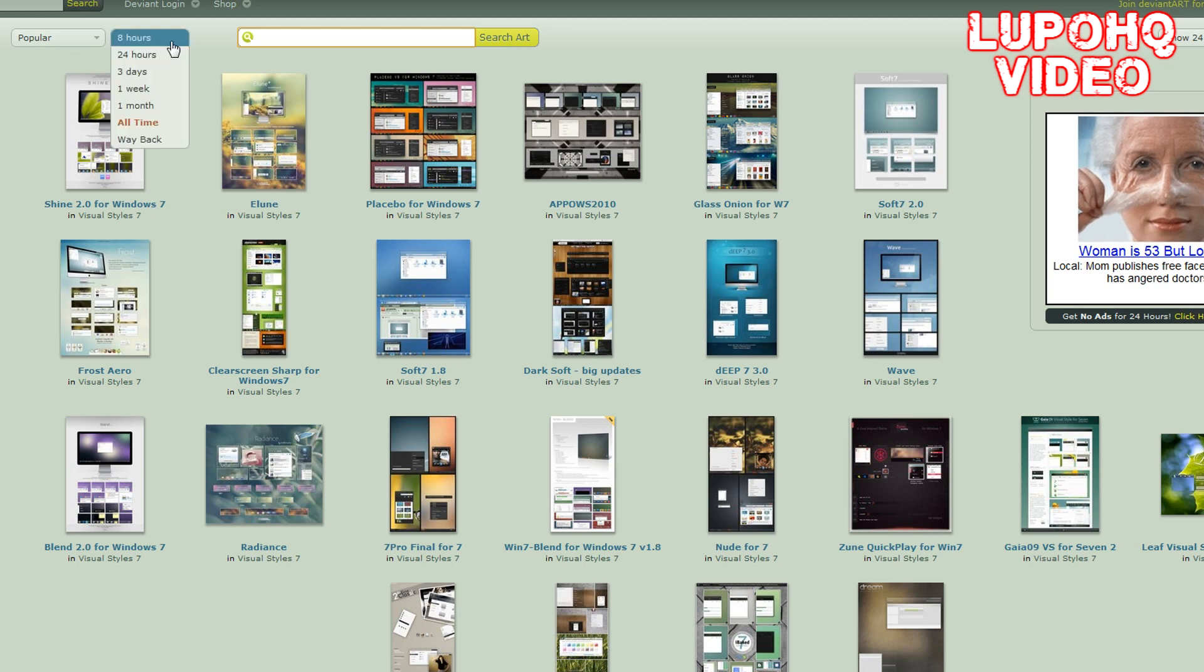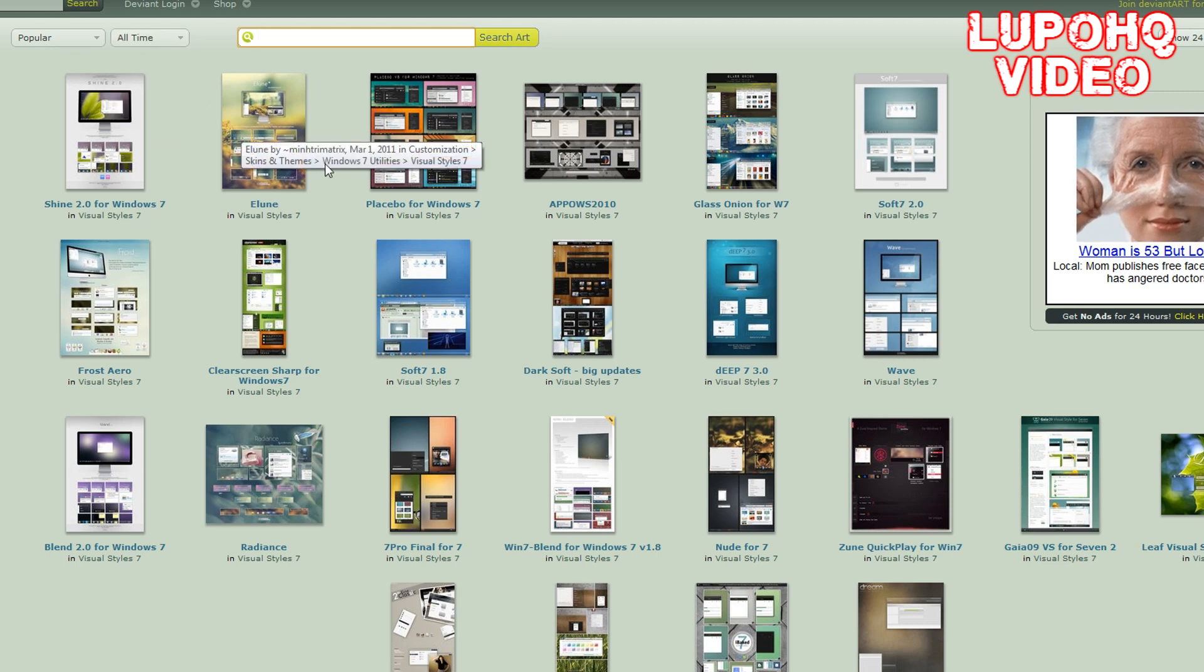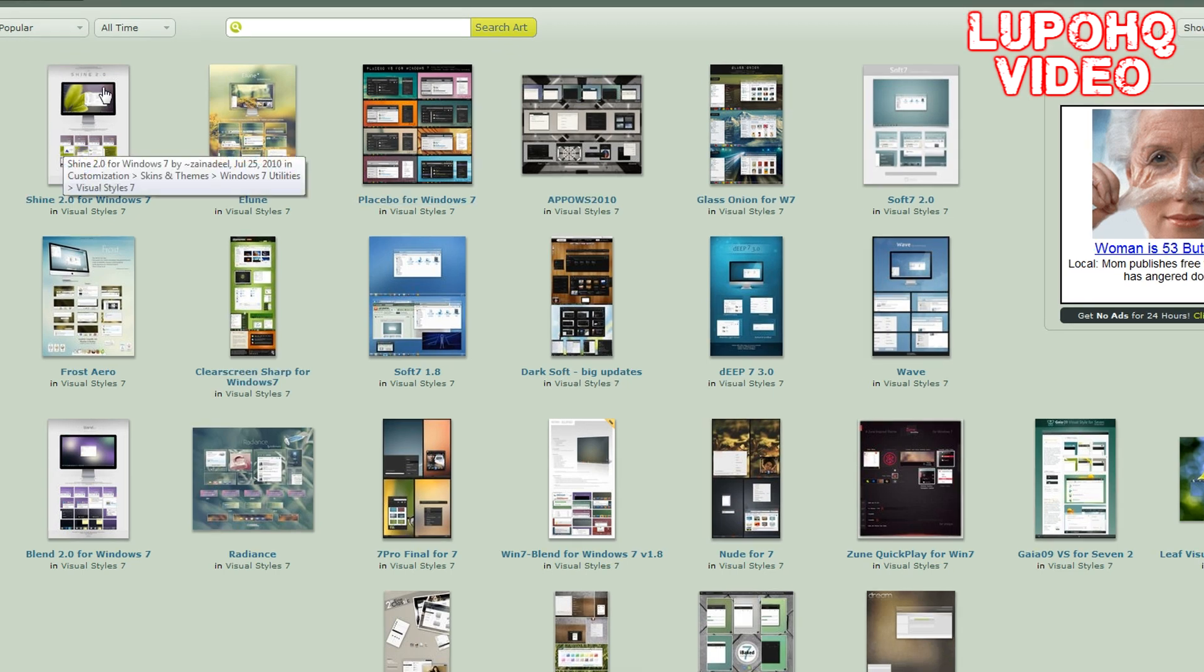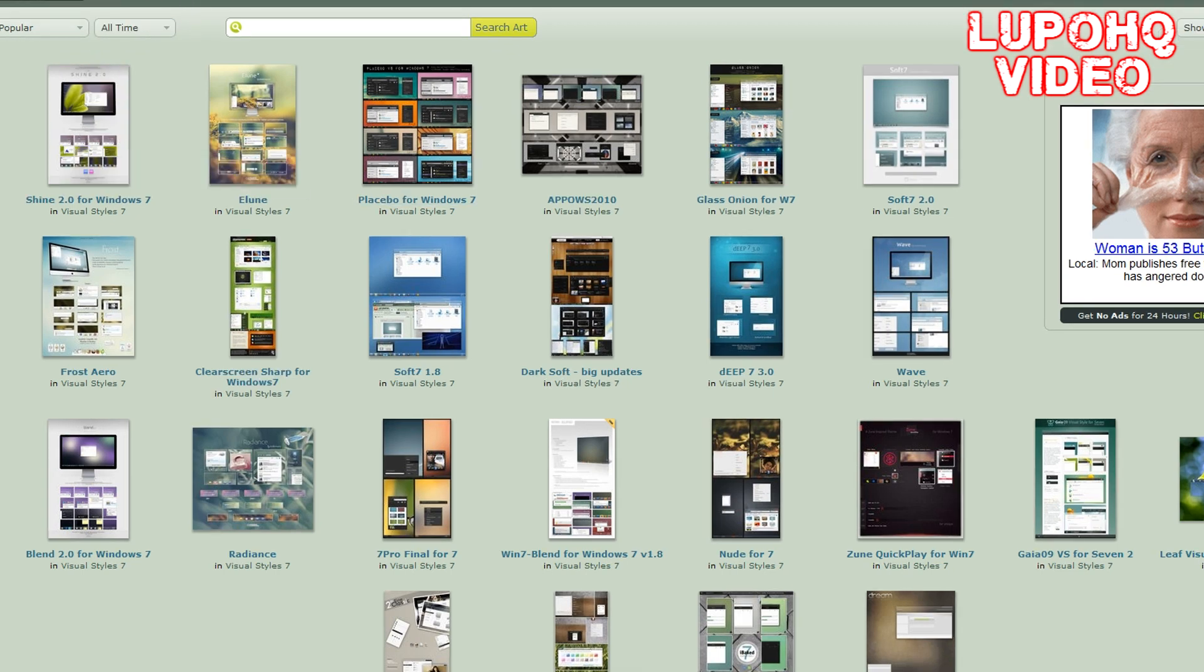On DeviantArt you can choose all-time, one week, one month, or even up to eight hours, what's most popular. I like choosing all-time because those have all-around higher ratings and the community likes them much more, but it is your choice.